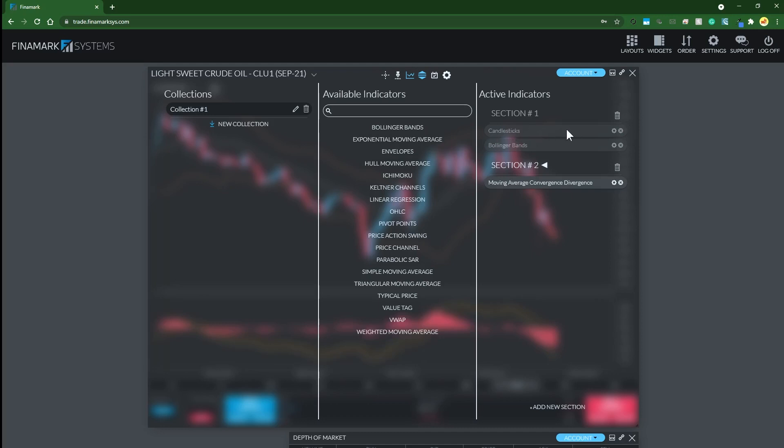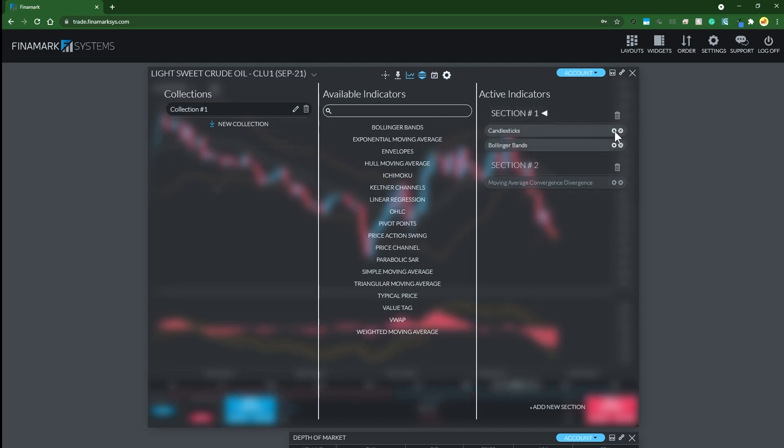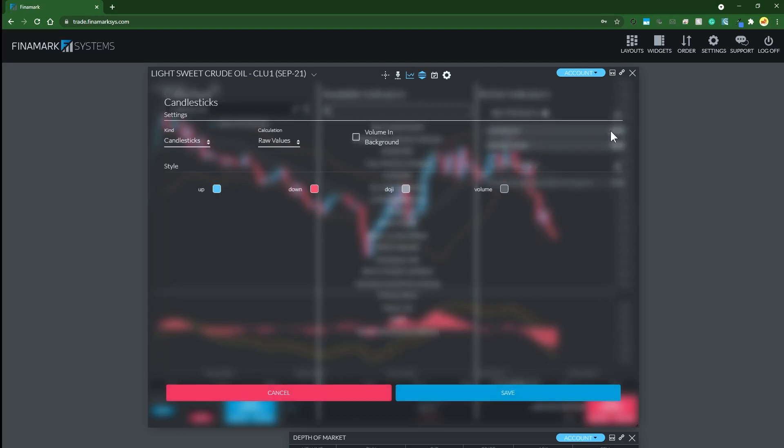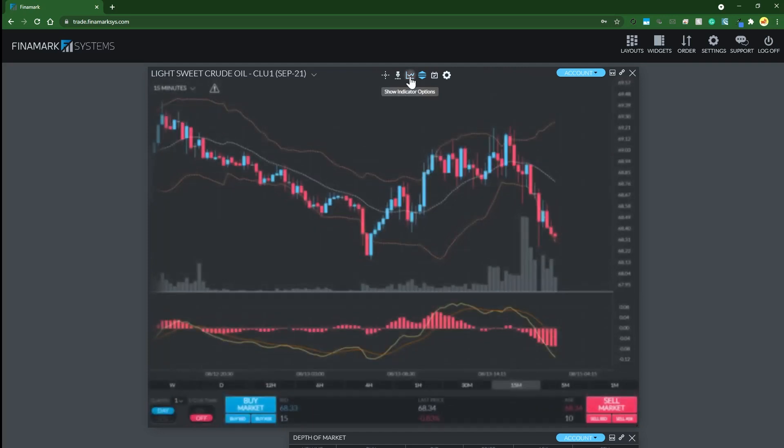You can also search the indicators by name. You can put volume in the first section as well - you go to section one, then go to candlesticks, click the little cog, and it says volume in background. Save that and then you have the volume in the same section as your candlesticks.